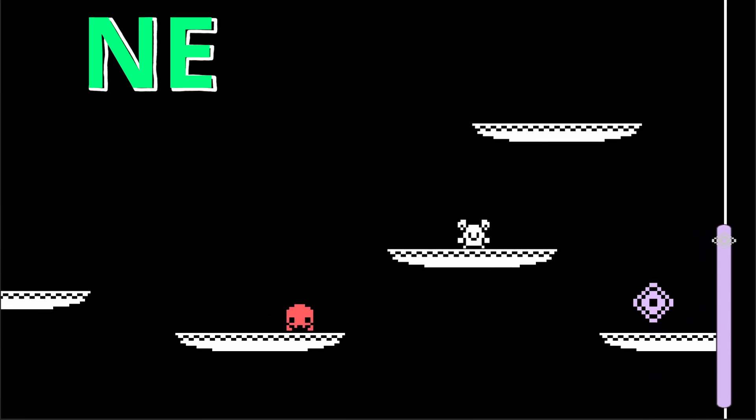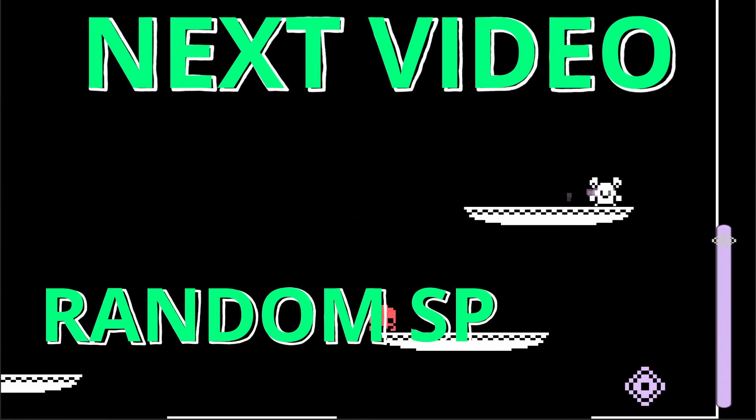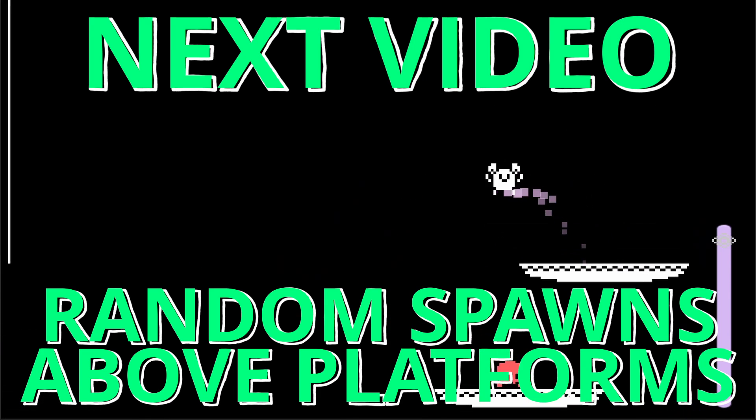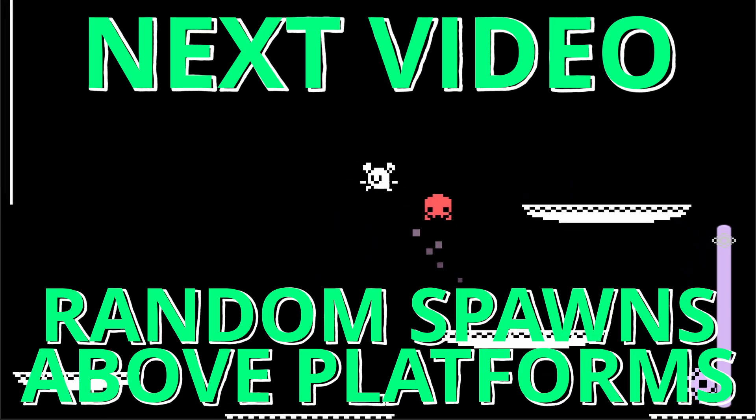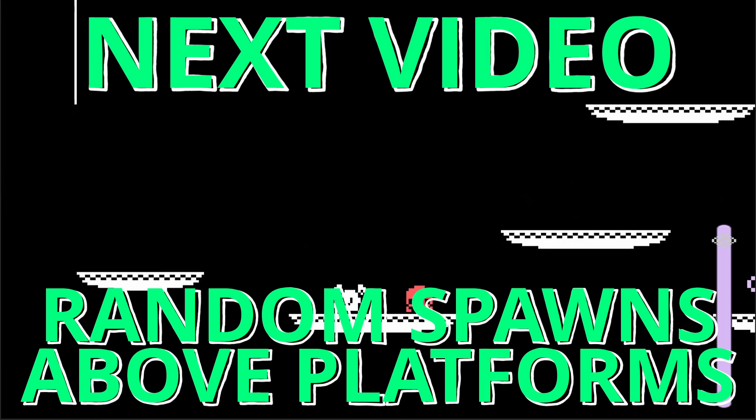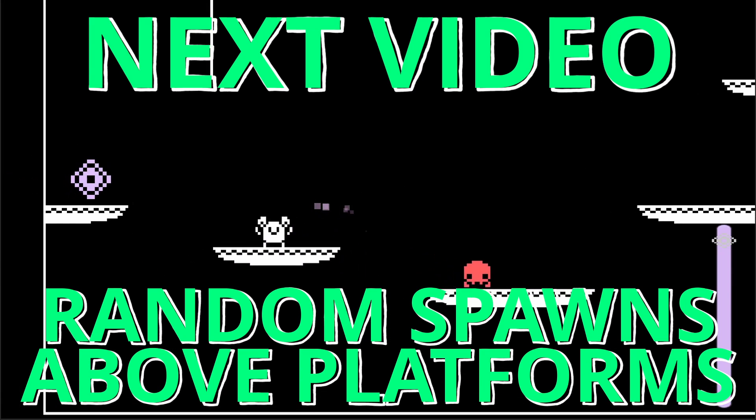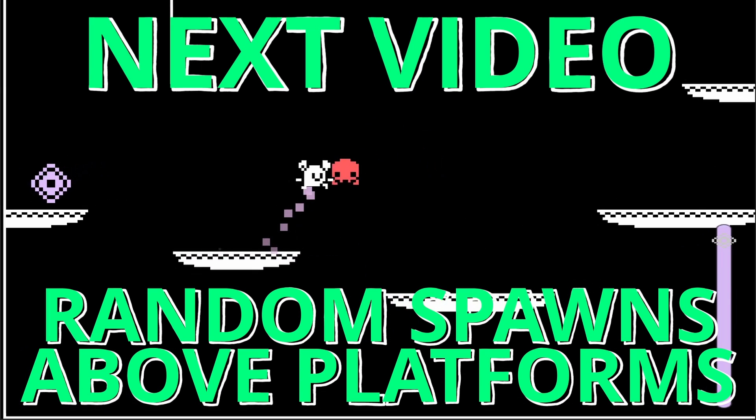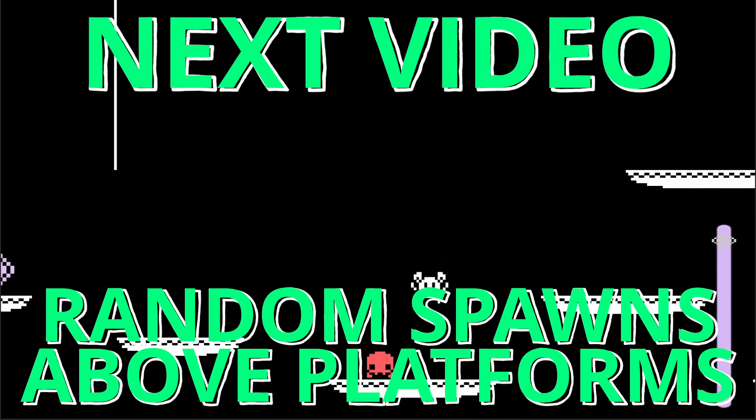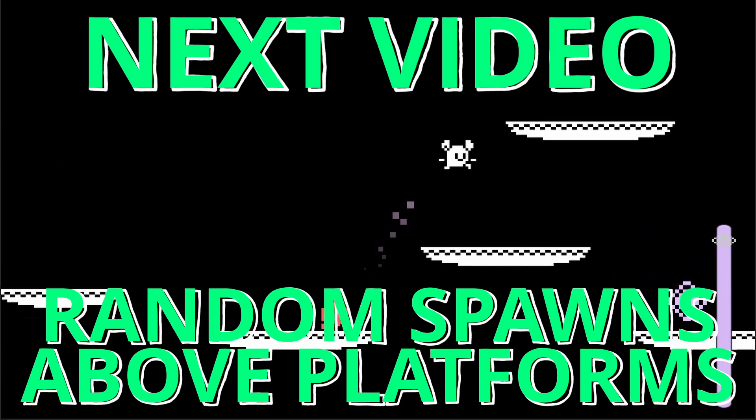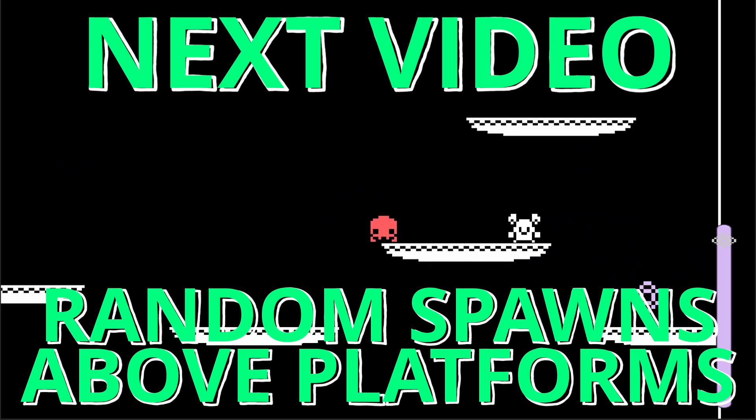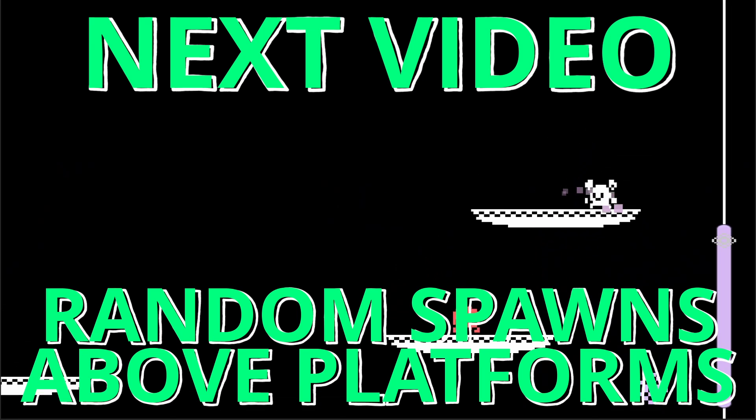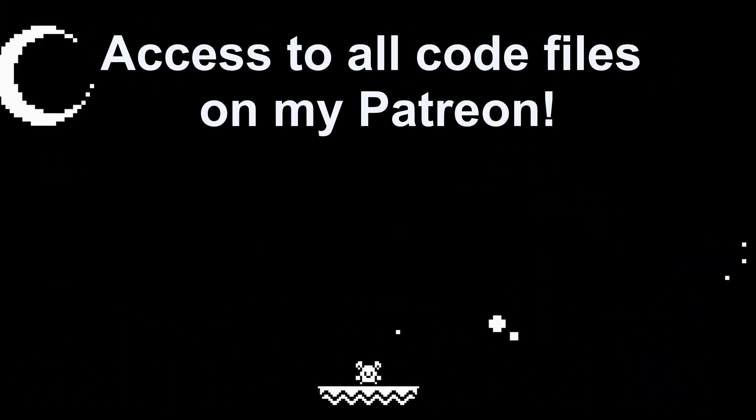But cool, that's it. In the next video we're gonna get gems and enemies randomly instantiating on positions above our platforms, so our levels can feel a little more alive. See you then, bye!